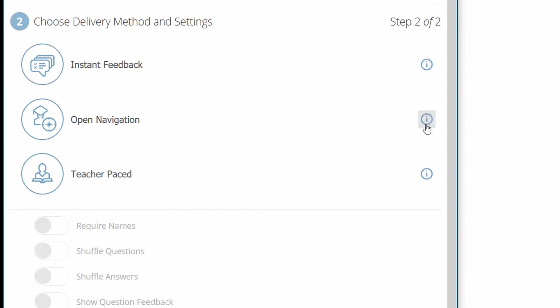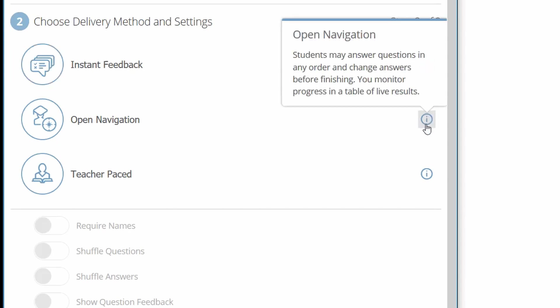Open navigation: students answer the questions in order and they can go back and change the answers. You can live monitor their activities.